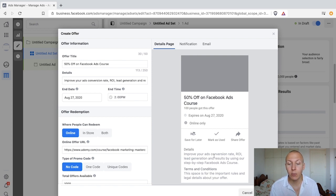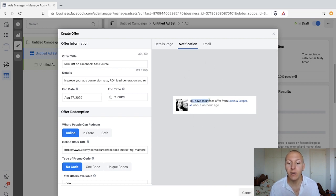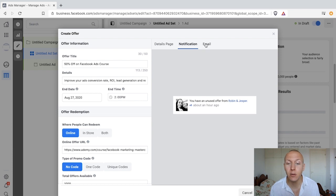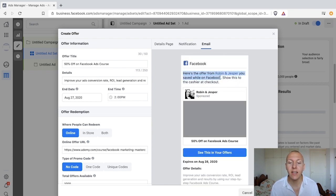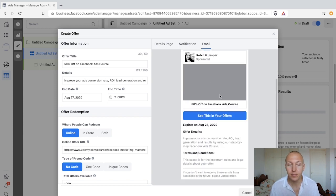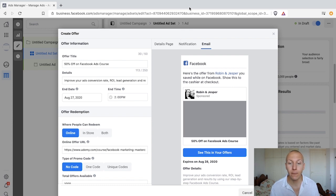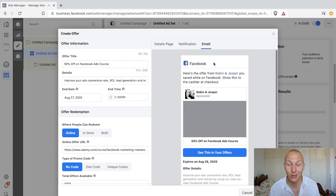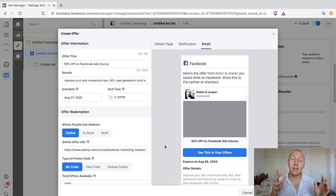Here's the details page showing how it's going to look. There's also a notification page — whenever someone clicks 'save offer,' they'll get notifications reminding them to use it, up to three reminders. They'll also receive an email: 'Here's the offer from Robin and Jesper you saved while on Facebook. Show this to the cashier at checkout.' The great benefit is it's very easy to claim and use, though you do not get access to their email or build your email list.